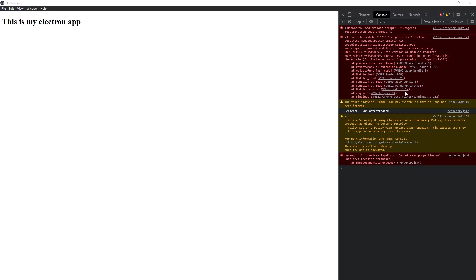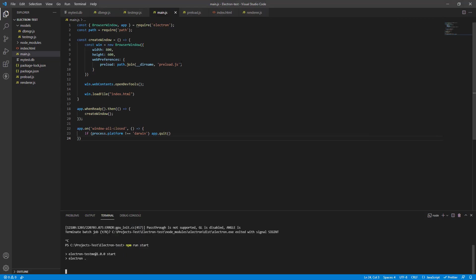Alright, so the app didn't work and we see a couple of issues there. First, we need to give a correct path to the preload script. Second, the better SQLite 3 did not compile because it was compiled with a different node version. And finally, we have an error in reading getNames because preload is not there. So let's solve them one by one.